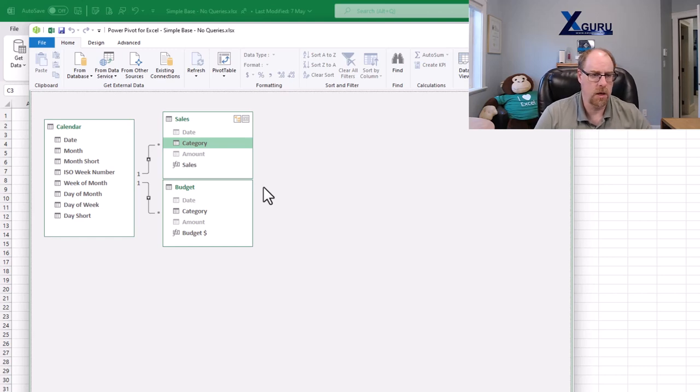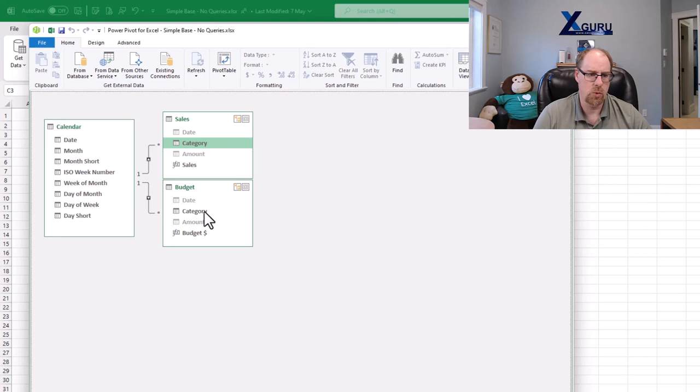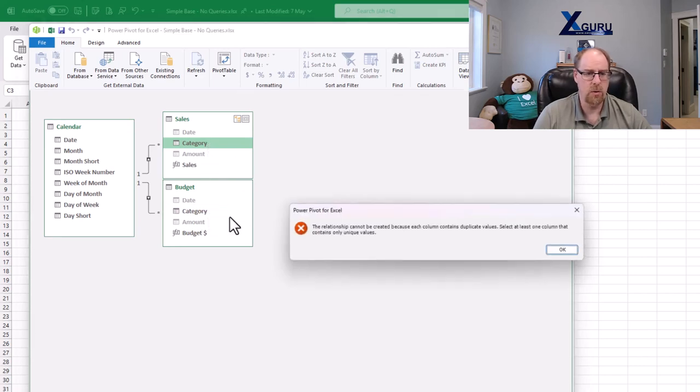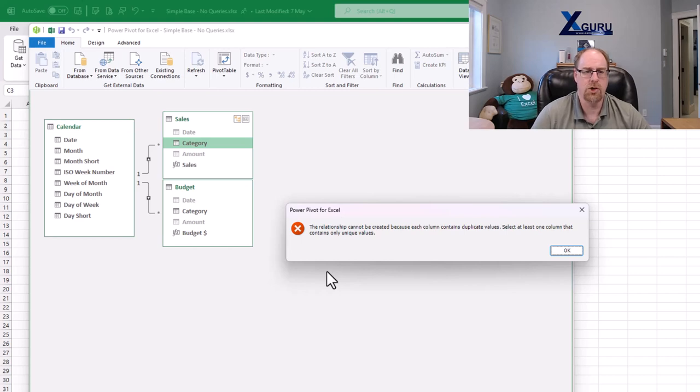Specifically, if we take a look here, I have a table of sales data and budget data, and I have a category column between each one. I want to link these together, but when I do, I keep getting told that there are duplicate values so the relationship can't be created.